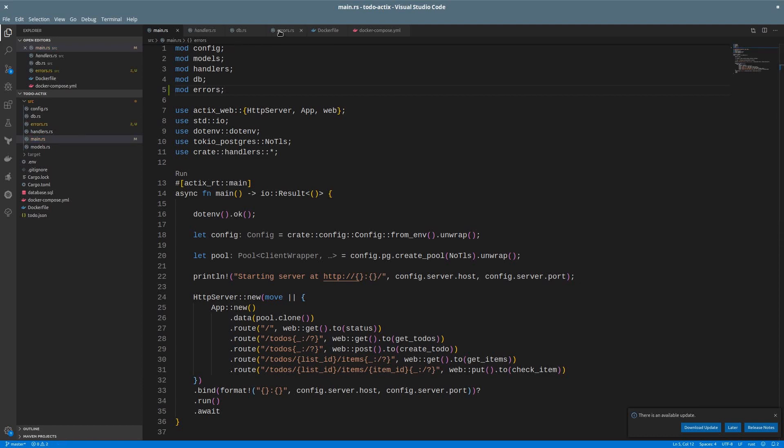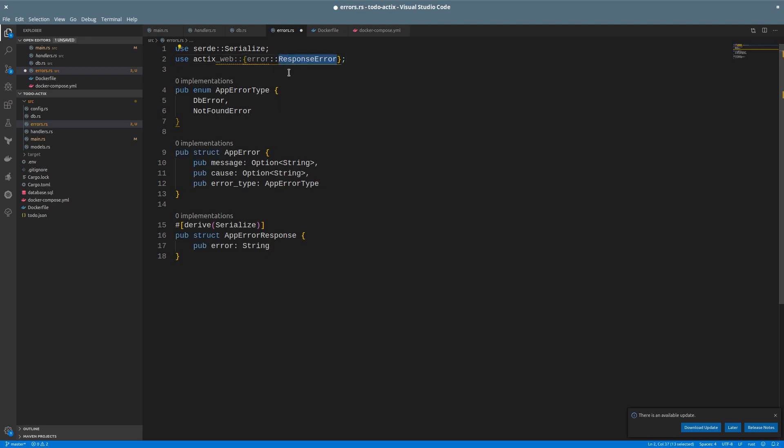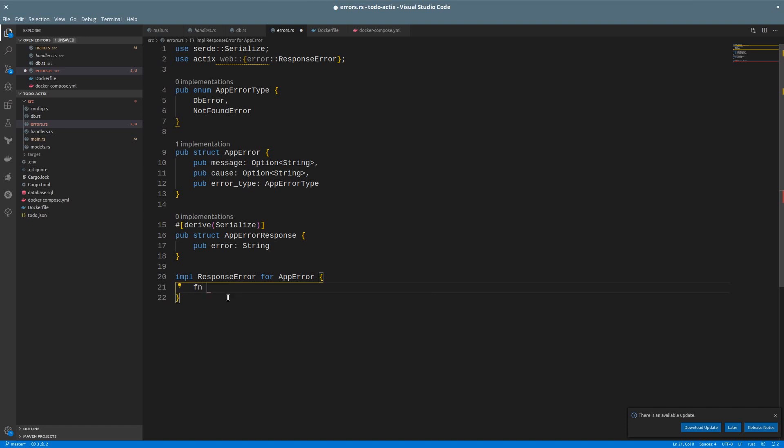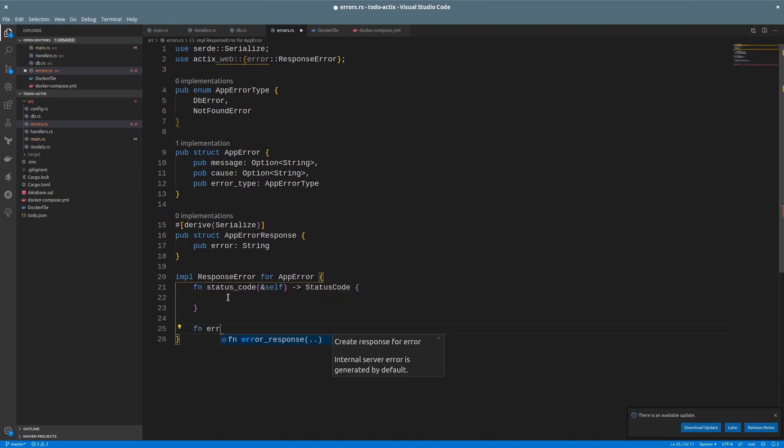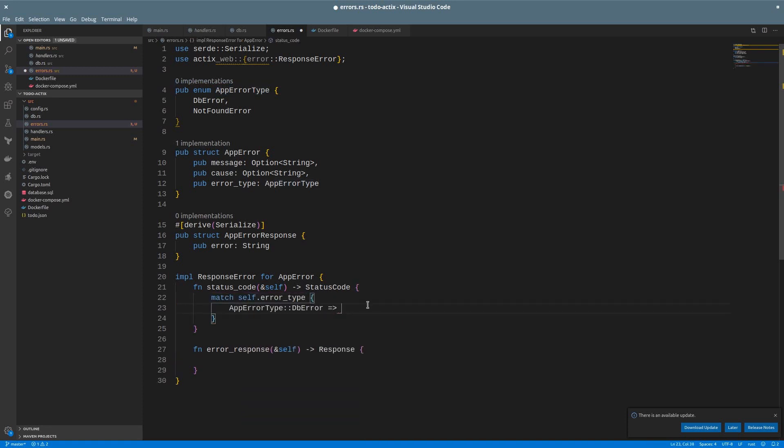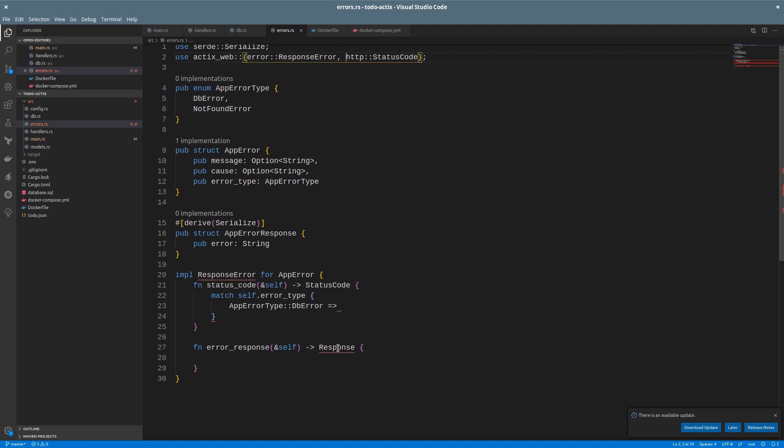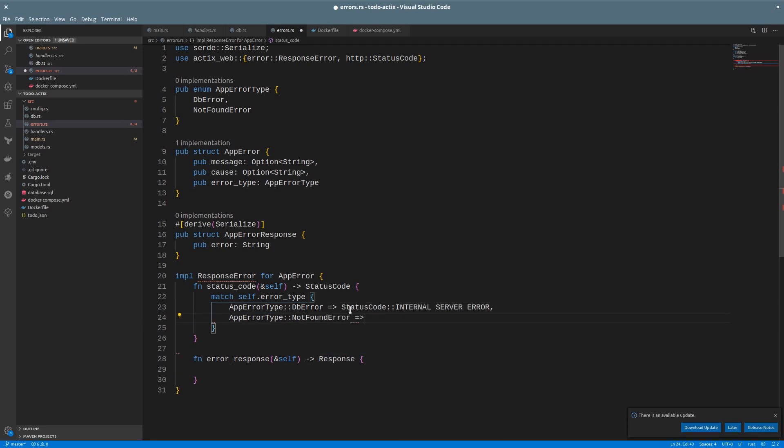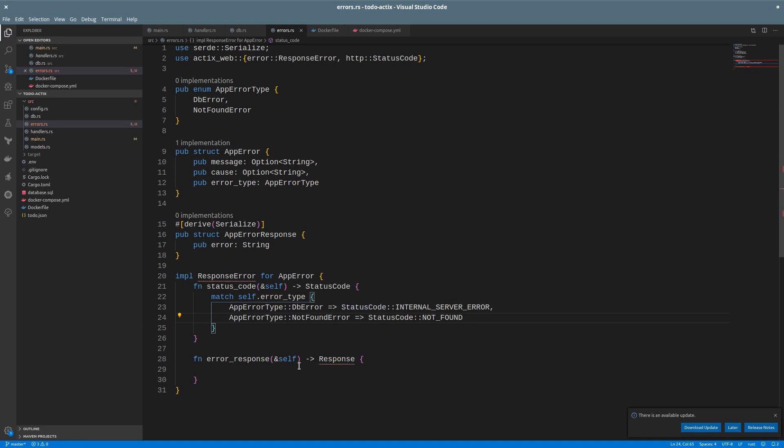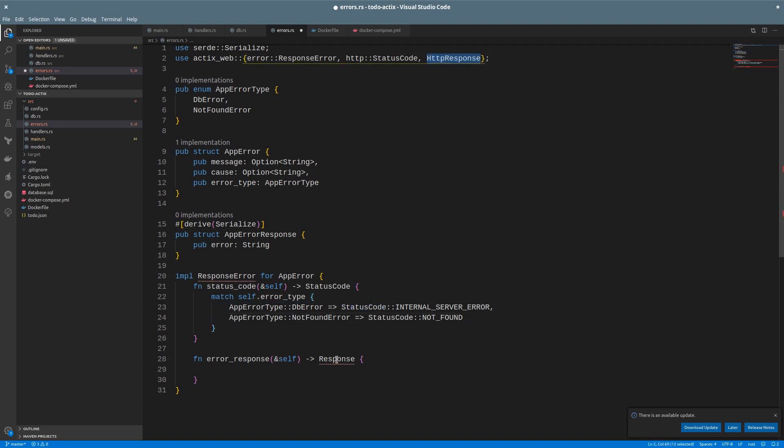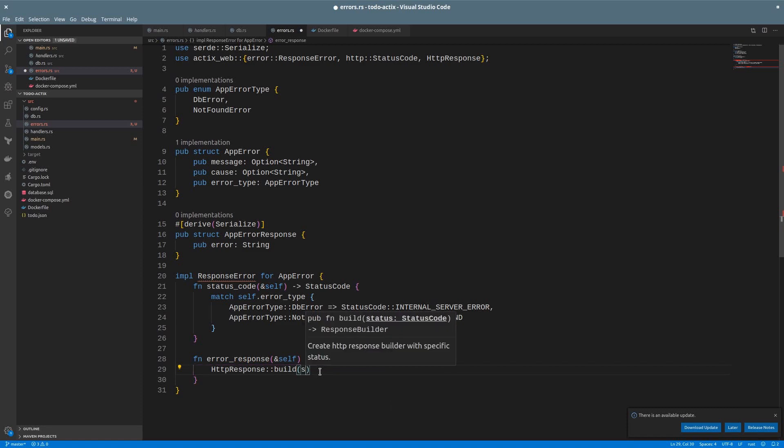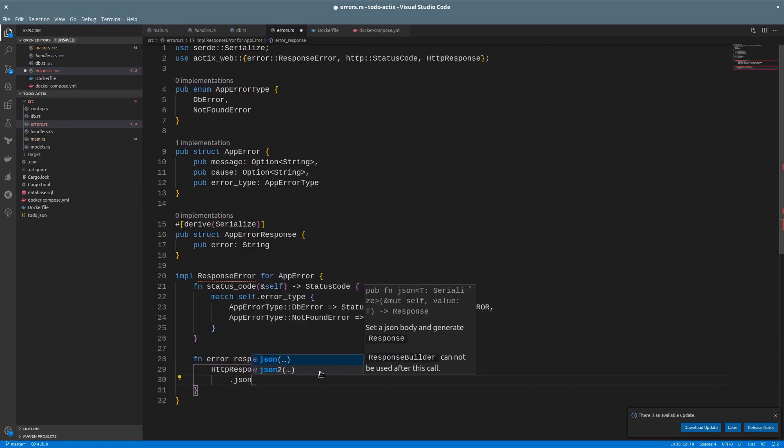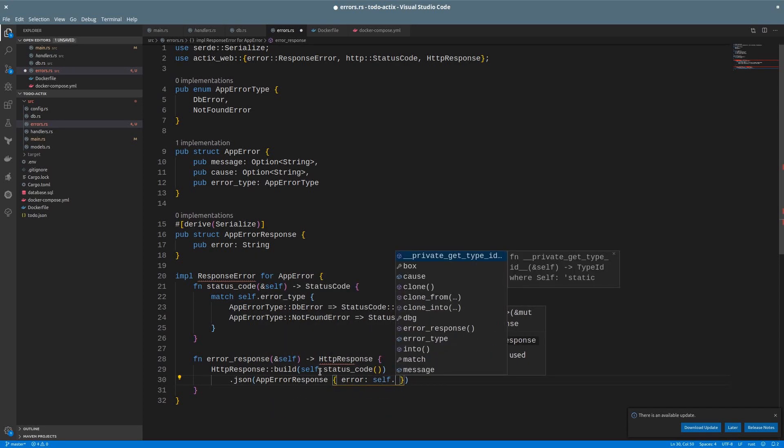Now, Actix has this handy trait called ResponseError that allows us to convert our custom error to a response. We just need to make our struct implement that trait. There are just two functions: status_code that will return the appropriate code based on the error, and error_response that will return an instance of the response. For the status code, it will be easy. We can do a match against the error type. For the db_error, we can return the status code, let's import that, and use internal server error 500 for now. And for the not found error, the status will be not found, 404. Now for the response, we want an HTTP response. We can build one, pass the status code by calling the second method, and also return a JSON. For the user-facing error, the app responds with the error message.